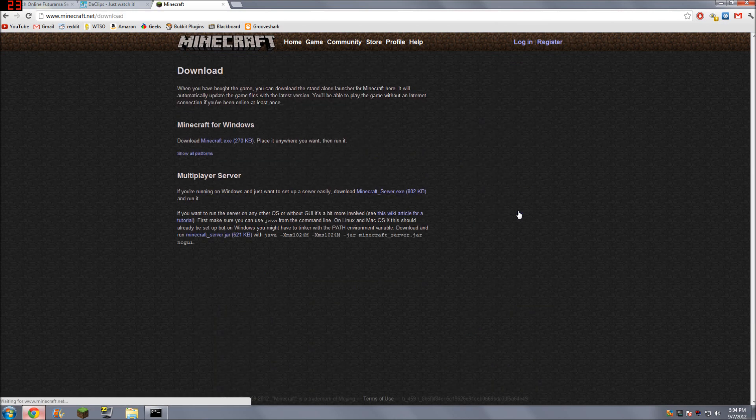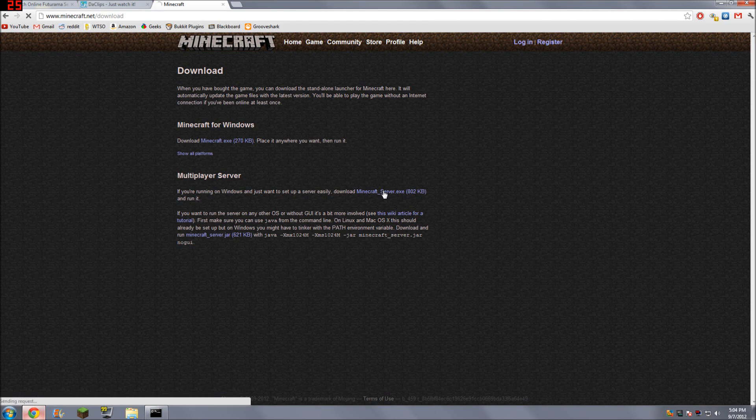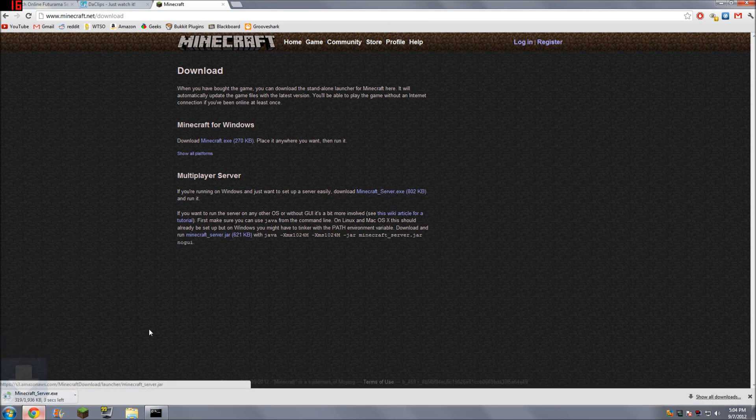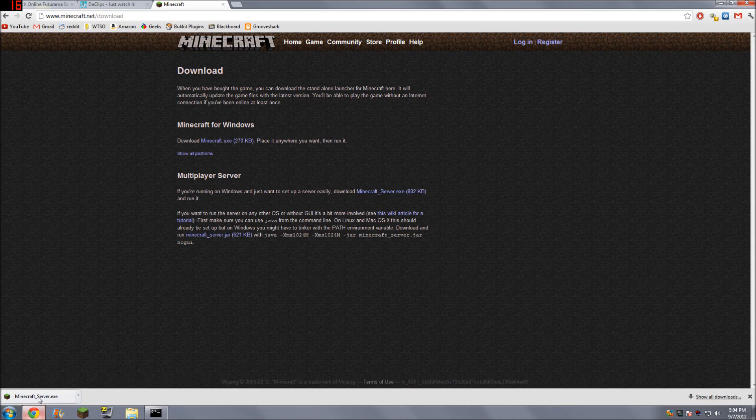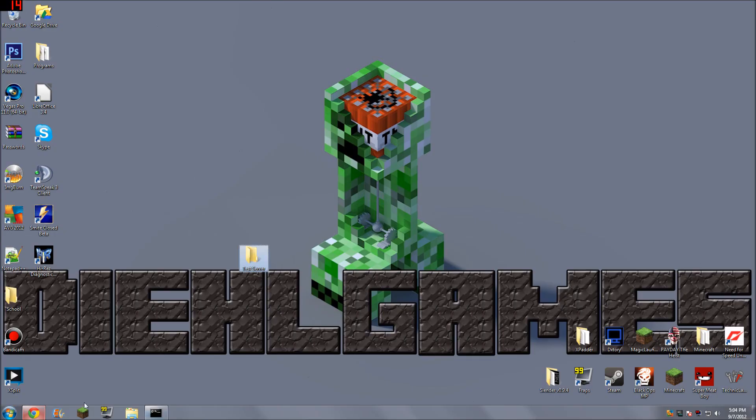Download. And here's the multiplayer server, so if you're on Windows, download the EXE. I don't even know how to set up a server for Mac, so screw those guys. No offense, Mac people.